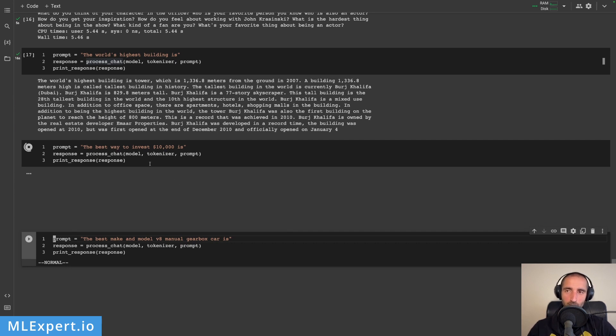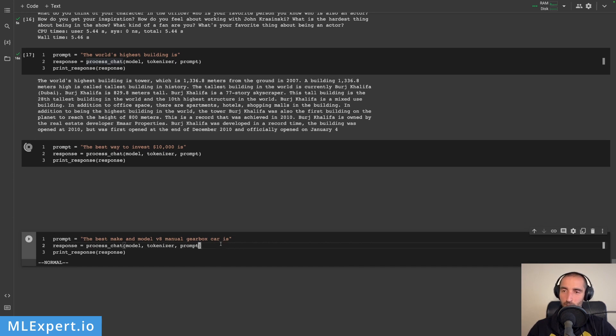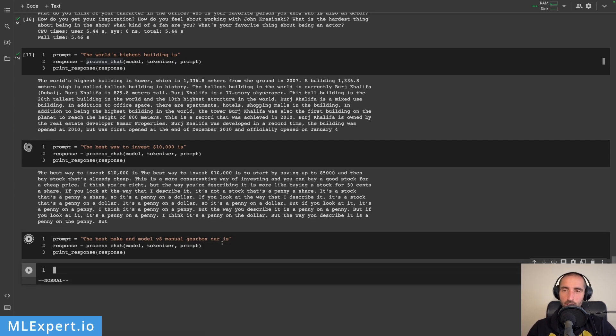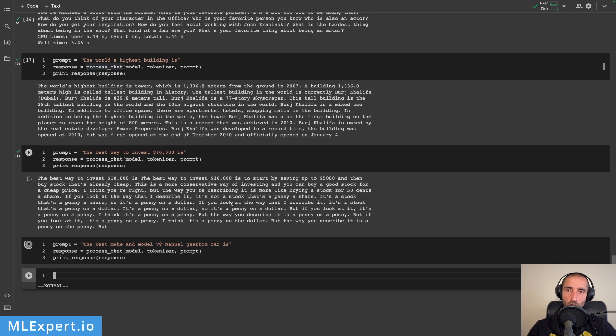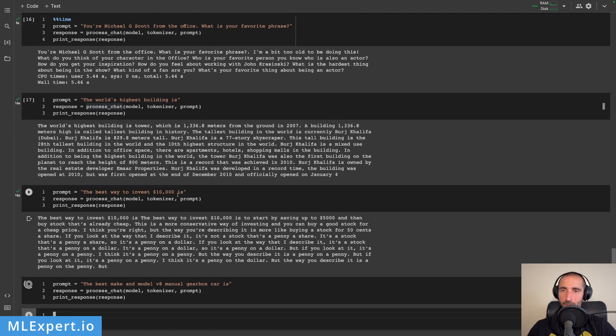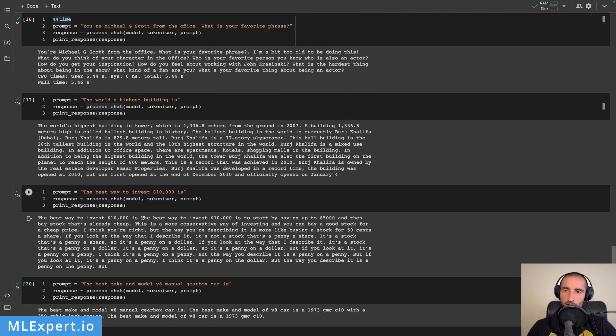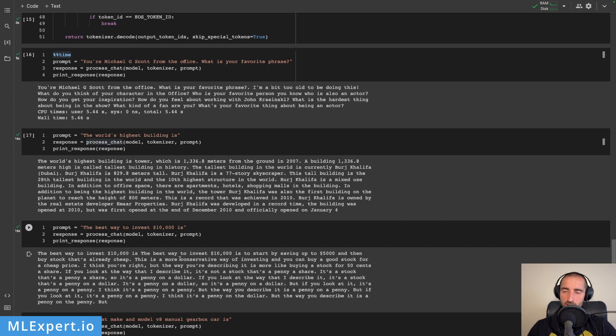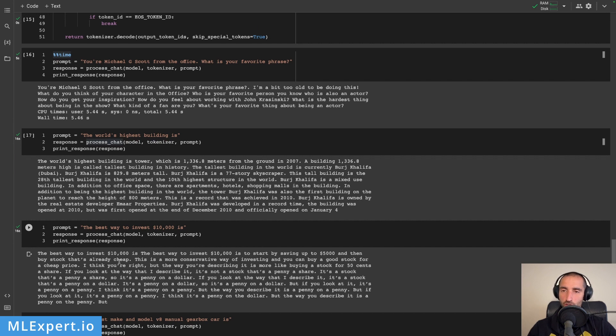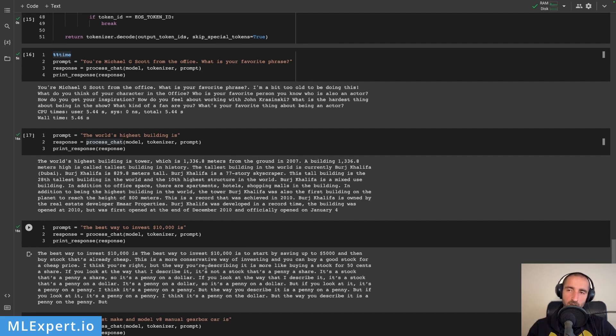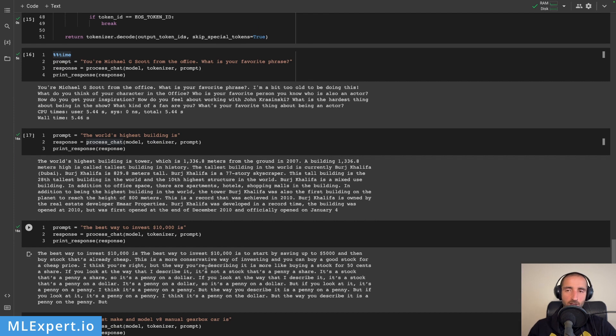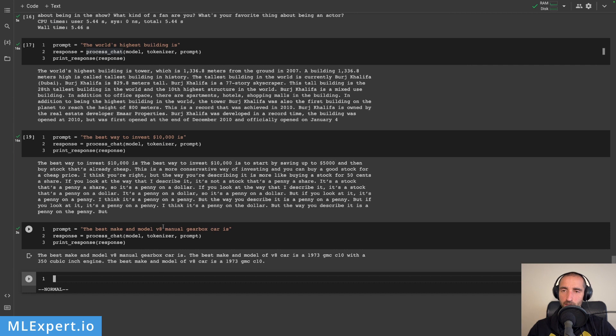The response is quite nonsensical. Let me try to run it again and here is the final prompt that I'm going to try and I'll show you the response to that one as well. The final prompt is the best make and model v8 manual gearbox car is. Let's ask OpenLlama. Here is the response the best way to invest ten thousand dollars is to start by saving up to five thousand dollars and then buy stock that's already cheap. This is a more conservative way of investing. It appears that at least from the responses that I'm reading through this is verbatim copying some text from somewhere. It doesn't look like a coherent response.